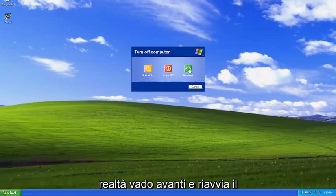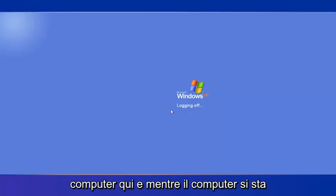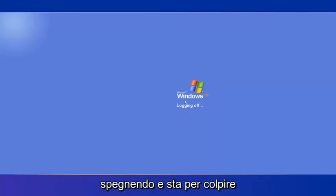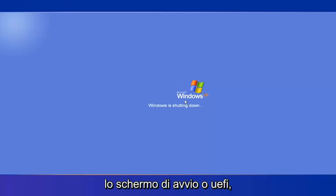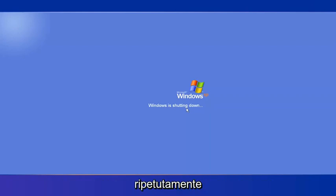So I'm going to actually just go ahead and restart my computer here. And as the computer is shutting off and it's right about to hit the boot or UEFI screen, I'm going to start tapping the F8 key on my keyboard repeatedly.